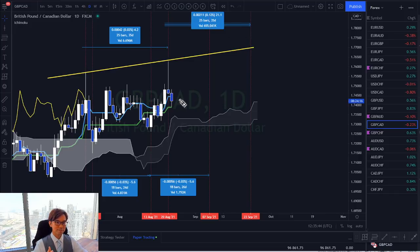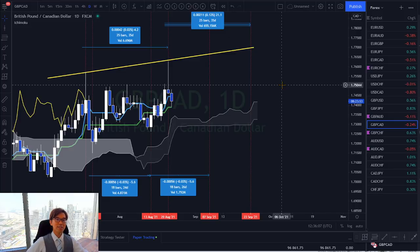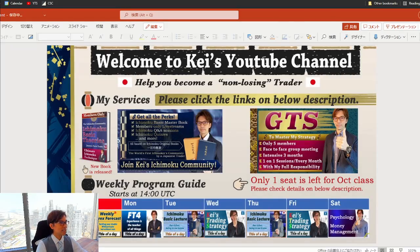This has been a quick tutorial on how to count time cycles and how to integrate them with the five lines of Ichimoku. I hope you enjoyed this topic — I received many requests to cover time cycles since I hadn't discussed it recently. Please apply this to your day-to-day analysis.